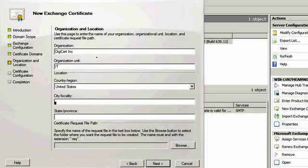Next, enter the appropriate geographic information. Usually this will be your main office, and doesn't necessarily have to be the location that you're at currently, or the address where the server is located.